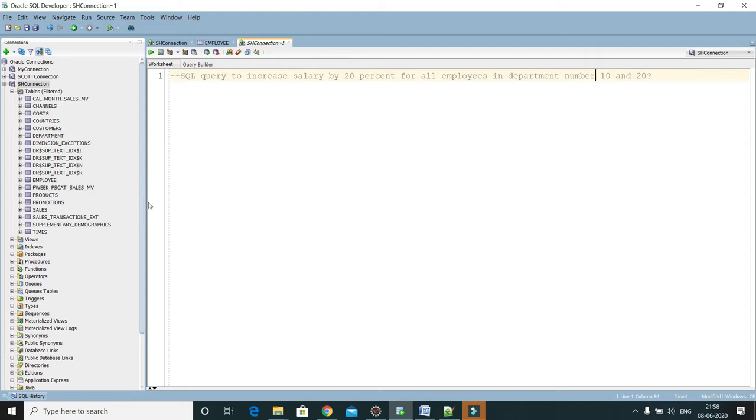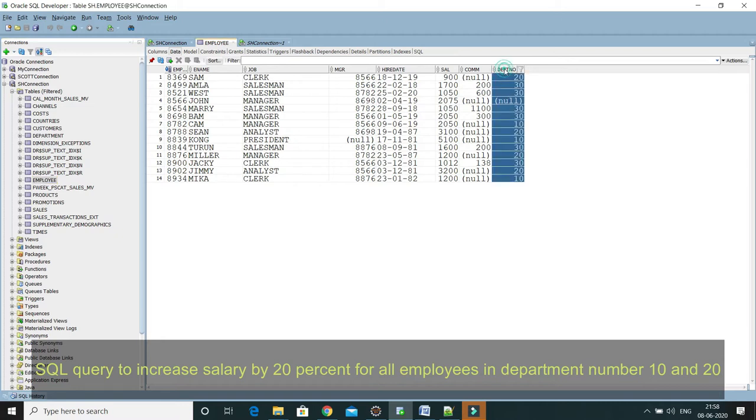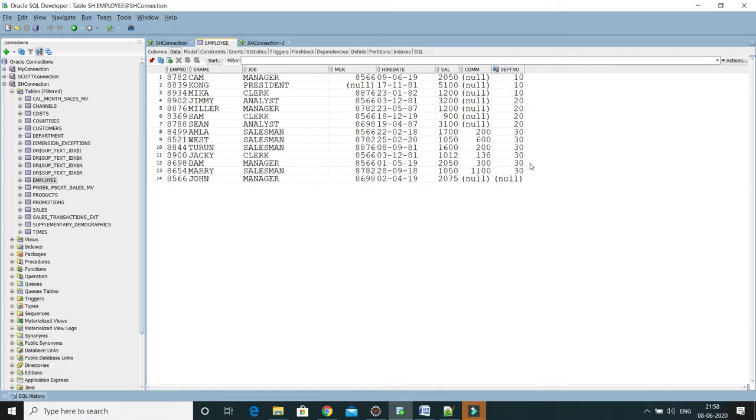In this demo I'm going to use a table called employee. Here I have an employee table and here you can see the data. Let me sort data by department number. Just you have to click twice on this column and here you can see my intention is to increase salary for all employees who belong to either department number 10 or 20 by 20 percent.